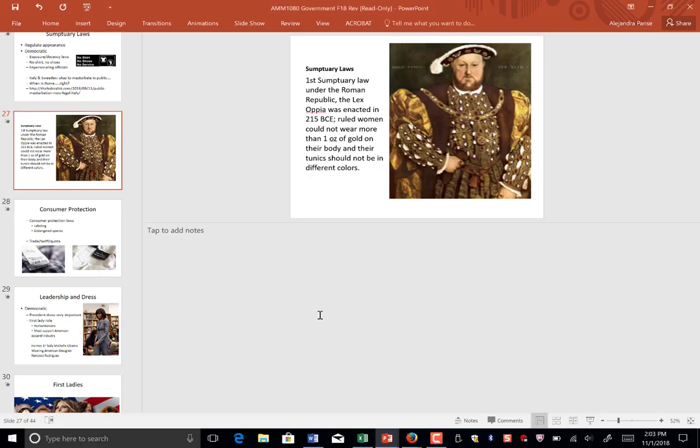That concludes the influence of government and dress on culture and people. Thank you for listening.